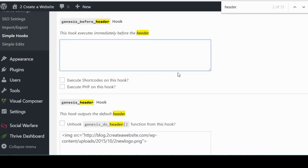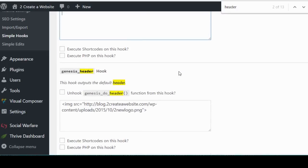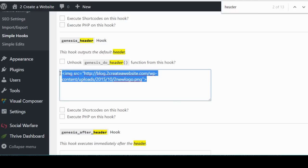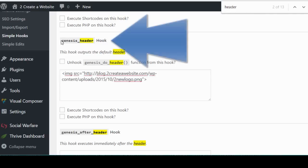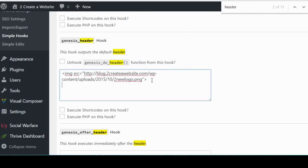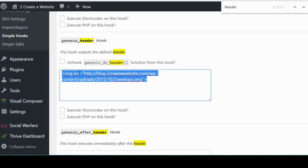To override that small header that is the default for most Genesis themes and have a big header like I have, you just simply populate the header or the genesis_header (as you can see here) hookbox with the code for an image. So where in the heck did I get this code from?